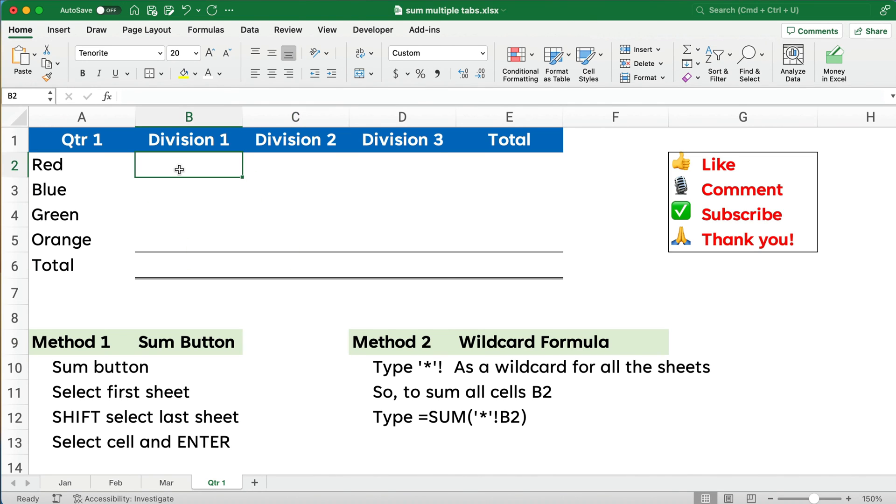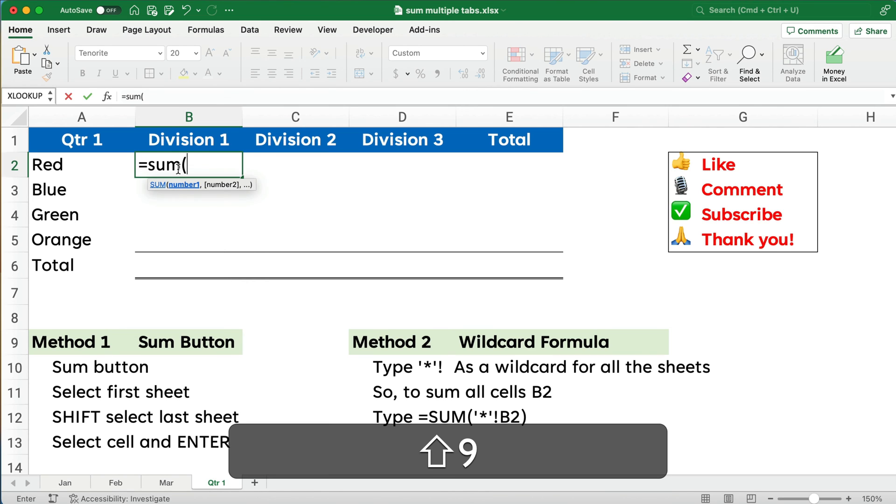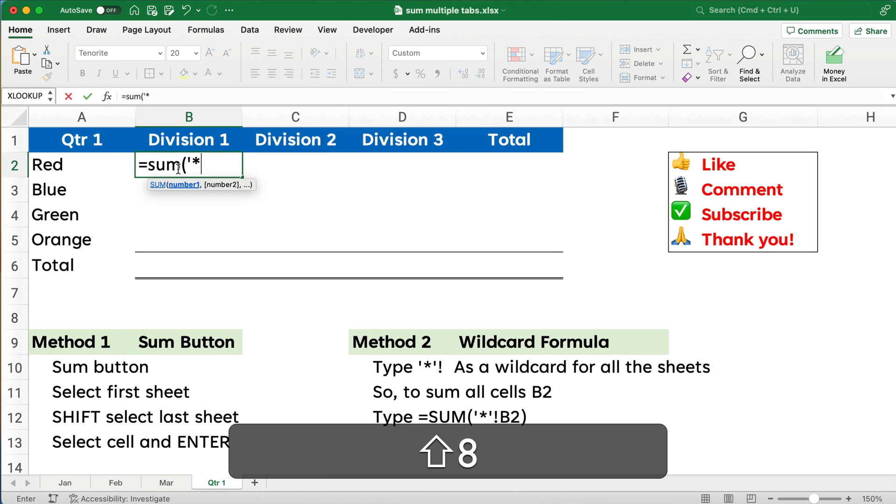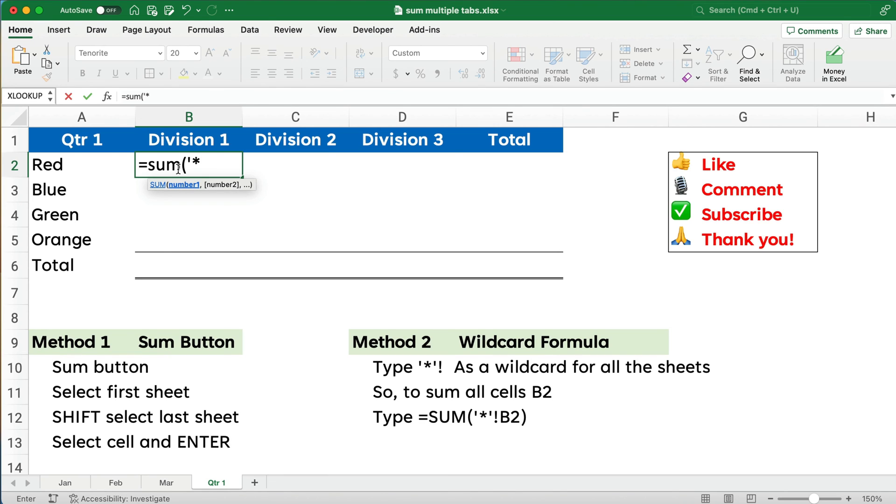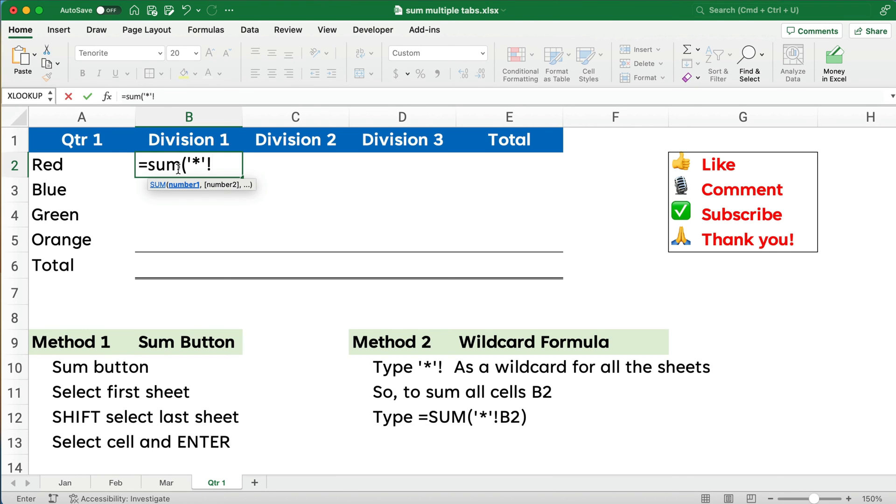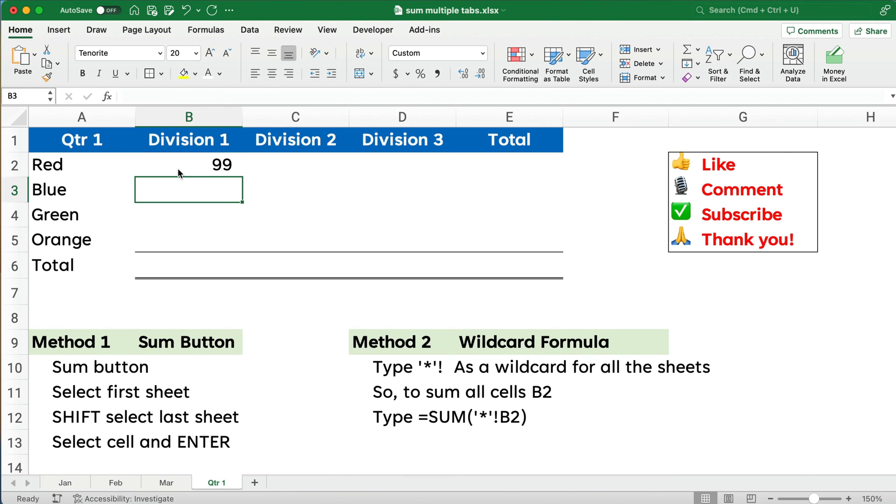So we're going to type in the formula equals sum, start your parentheses. I want to do a single quote, an asterisk, which is above the 8, another single quote, and we're going to do the exclamation point, which is above the 1. And then we want to do B2. So we're going to sum all the previous tabs B2, close parentheses, and hit enter.